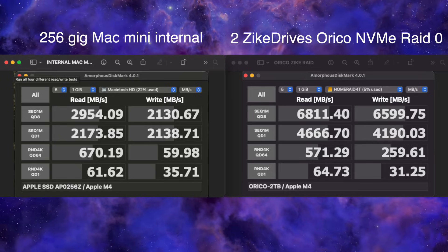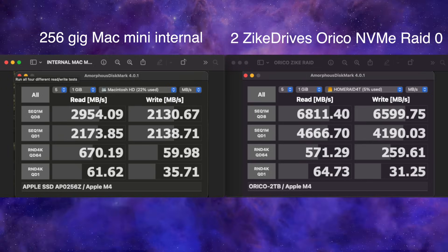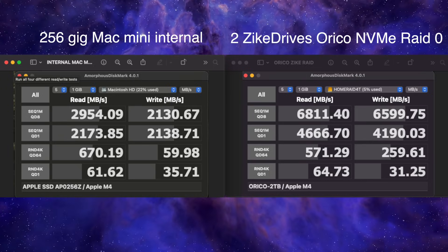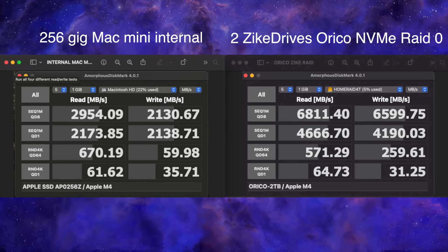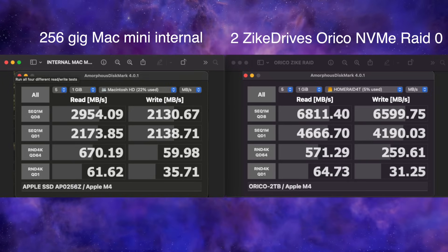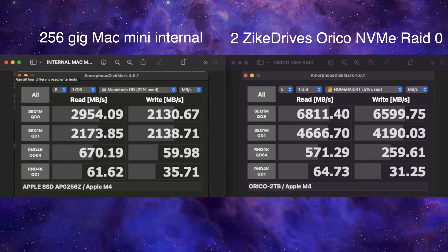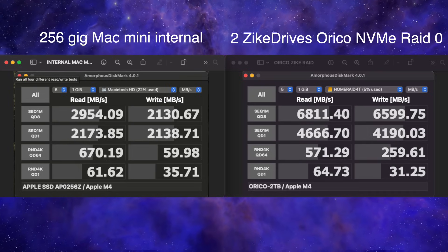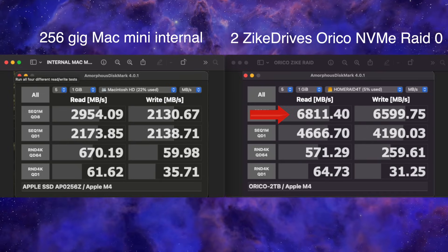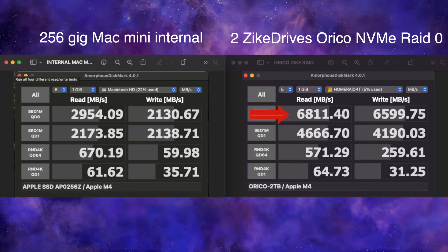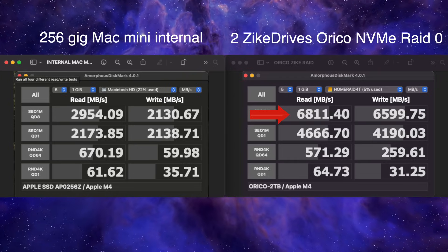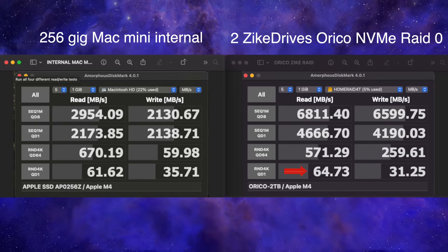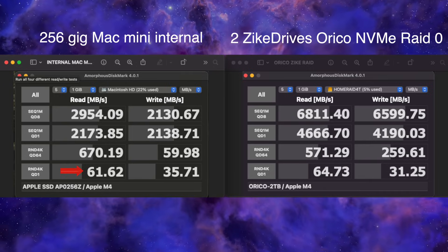And we'll just run Amorphous Disk Mark on both drives, the internal Mac mini drive and the external. It's the M4 non-pro Mac mini, 256 gigs. And the external is the Zyke enclosures with the Oraco NVMEs. And you can see that the Oraco is trouncing on the sequential read and writes. But as it goes down the line there at the very bottom, the Mac mini is kind of holding its own.